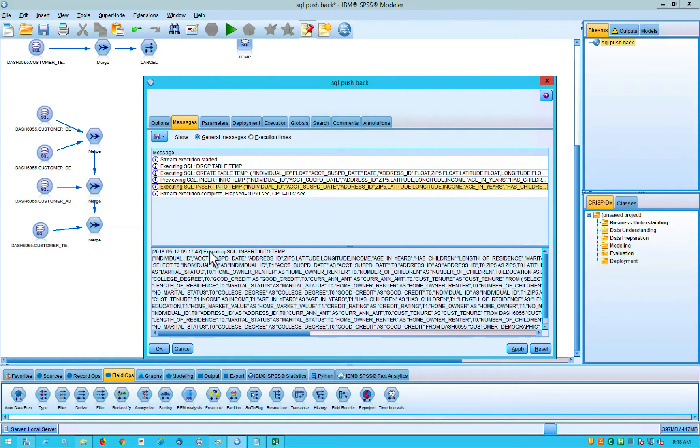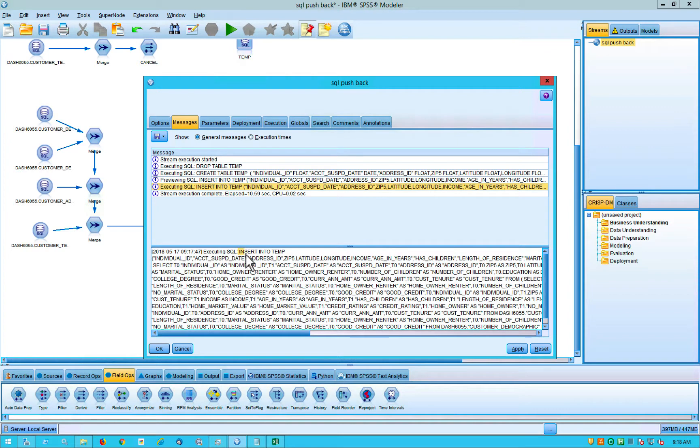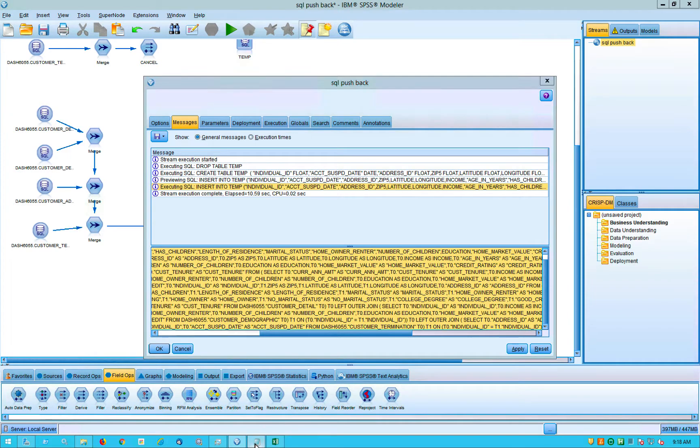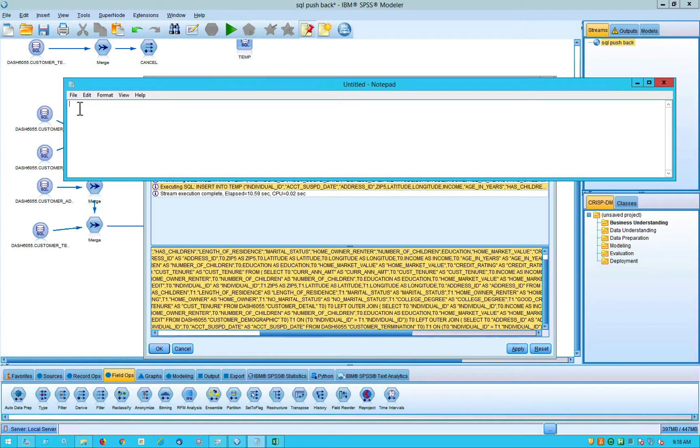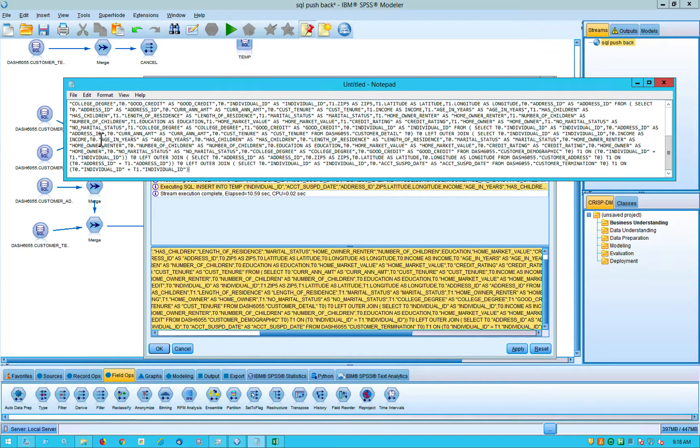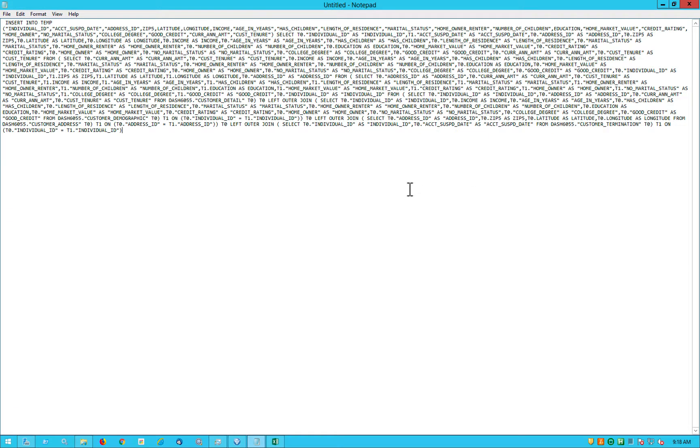But we can actually go in here and just select this, do the old control C thing, and then copy and paste that into another application. So just for simplicity's sake, I will copy it into a notepad. So there's the optimized SQL.